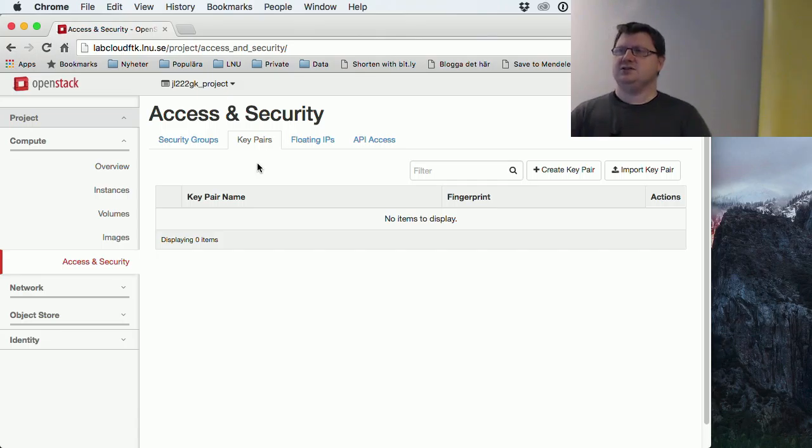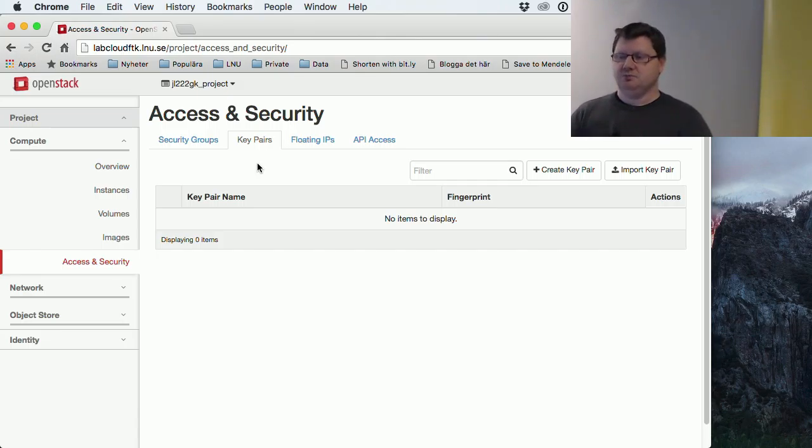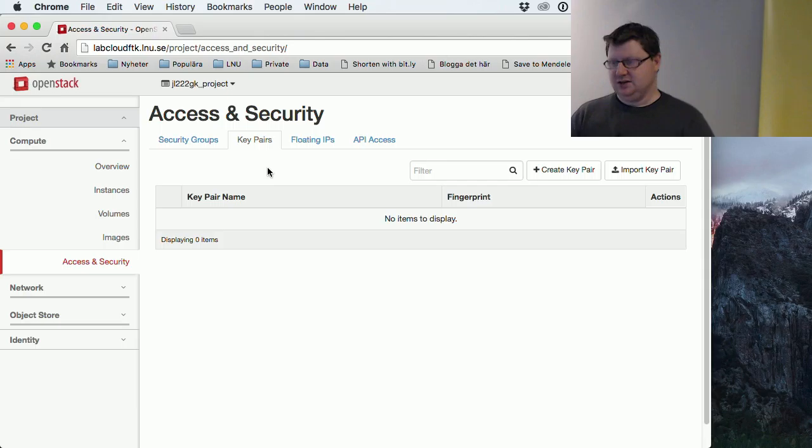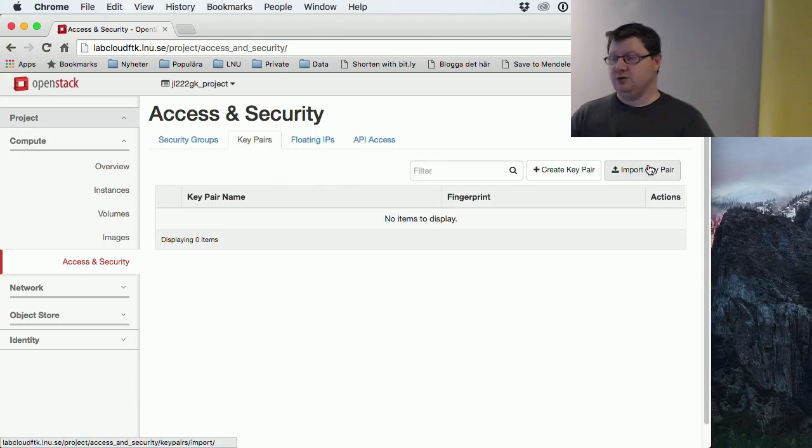If we choose to pick that key file, you could import it if you had a key pair, but we will create one here.